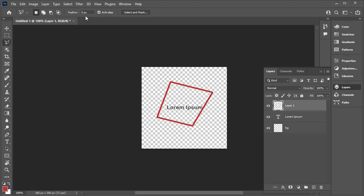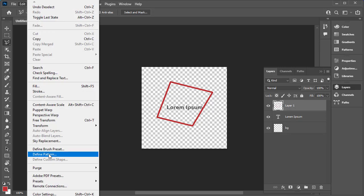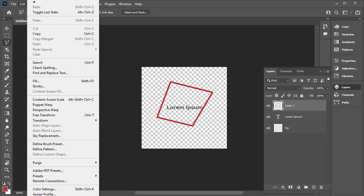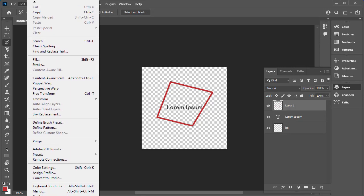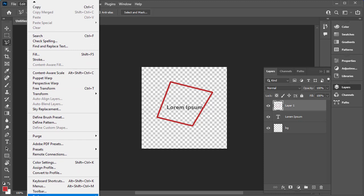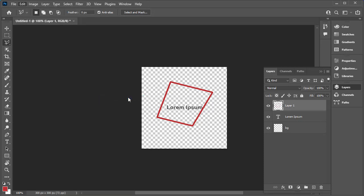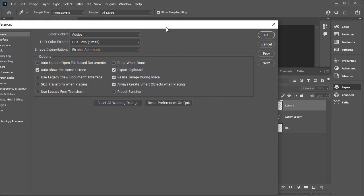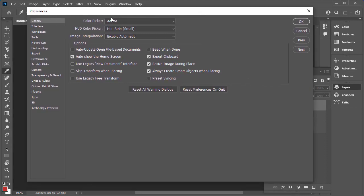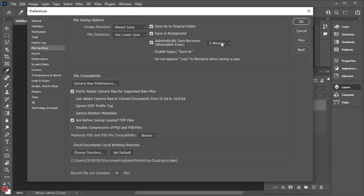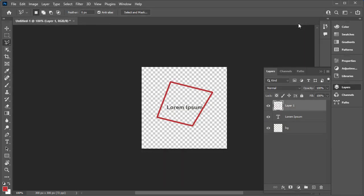Make sure you're always saving frequently. Under the preferences here in Photoshop, under general, I always set my preferences under file handling to save automatically every five minutes for recovery. Photoshop is a very large application, it can crash frequently, so having that automatic recovery saving every five minutes will prevent you from losing a lot of data in your file if Photoshop does crash.